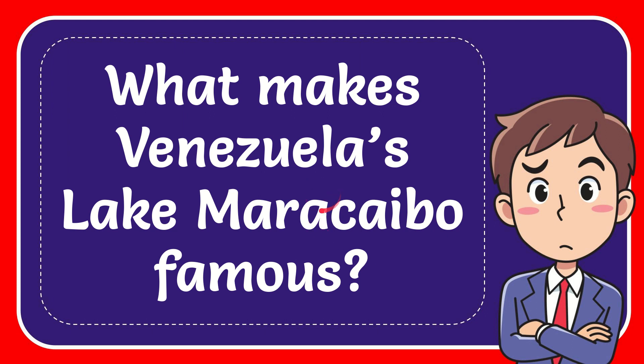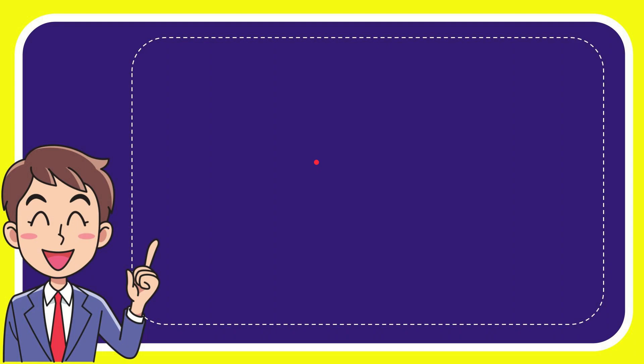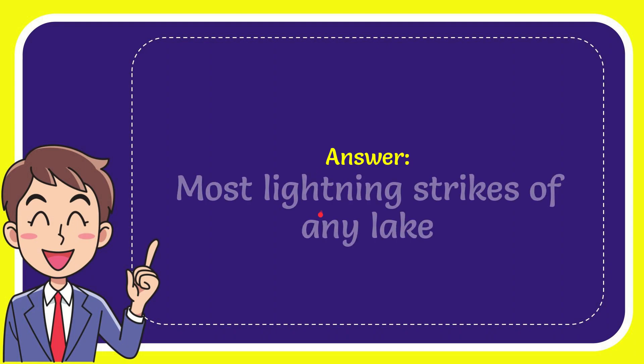In this video, I'm going to give you the answer for this question: What makes Venezuela's Lake Maracaibo famous? The answer is lightning strikes off any lake.